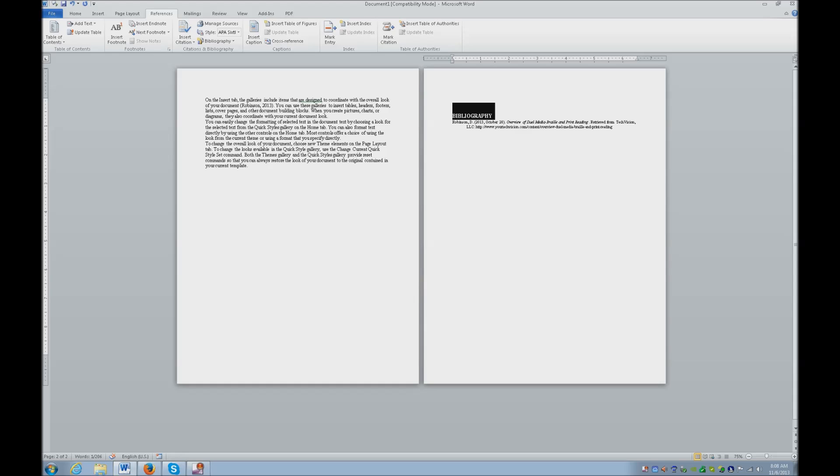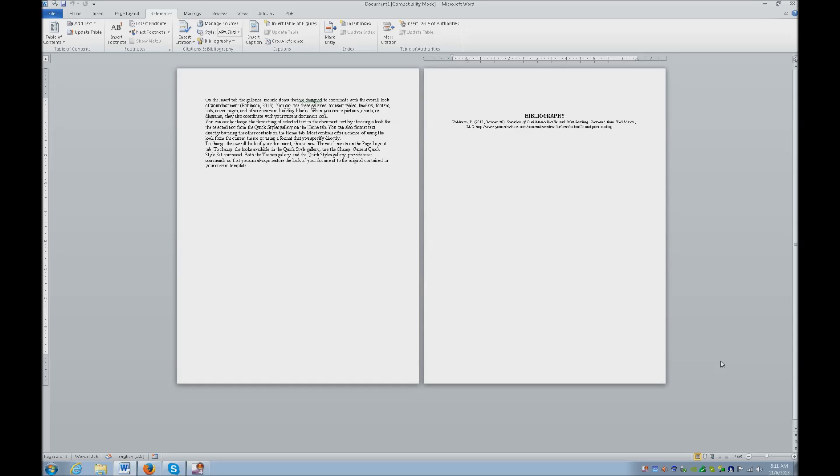Now the next thing is I also heard that it was left aligned. I want to center that so control E. Now if you need your paper double spaced, and you need to listen to it, insert F.